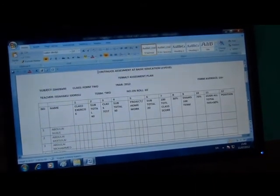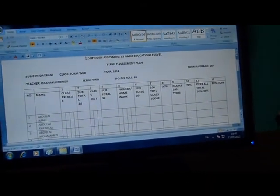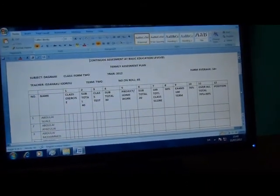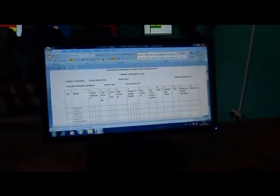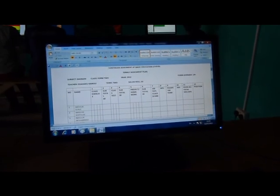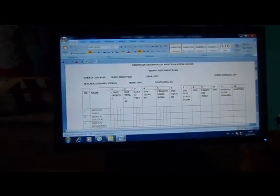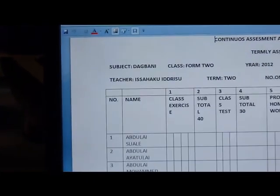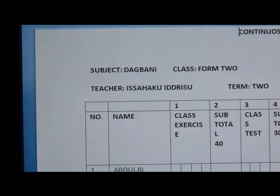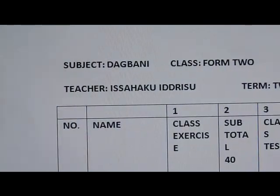At basic education level, this is our family assessment plan. We have name, class, subtotal.